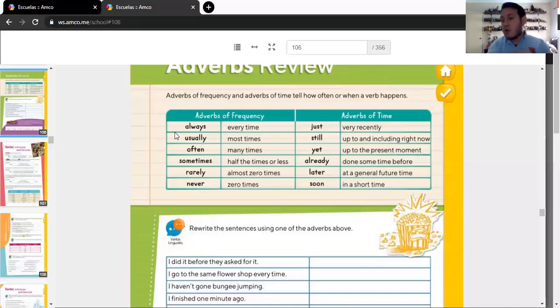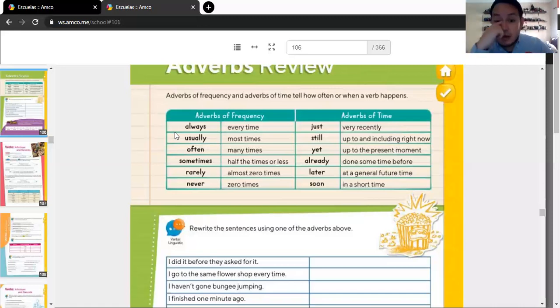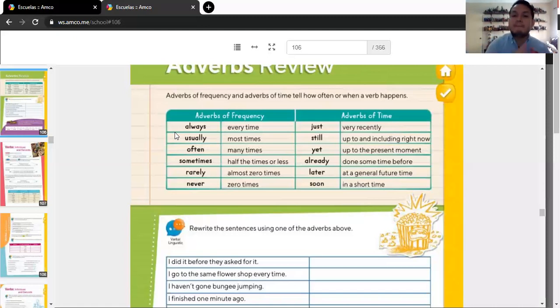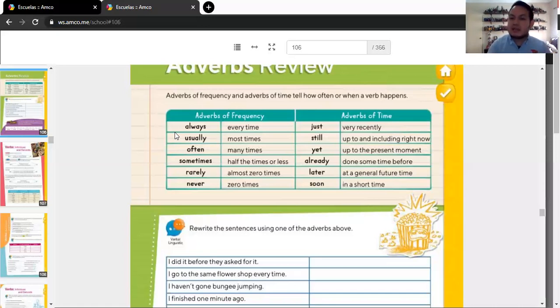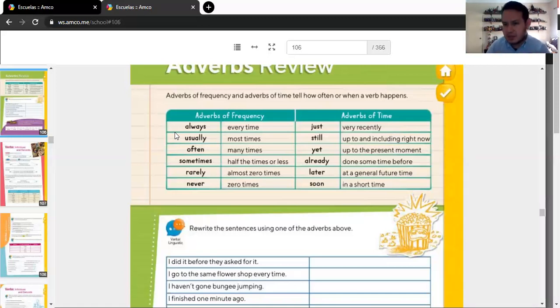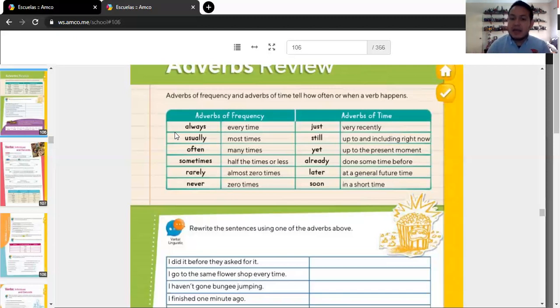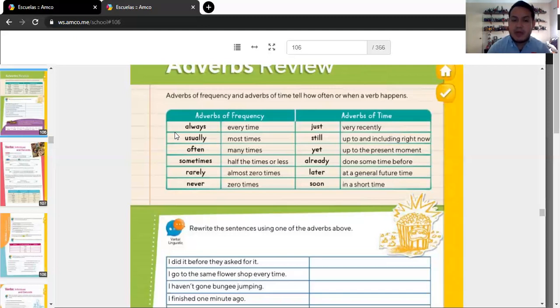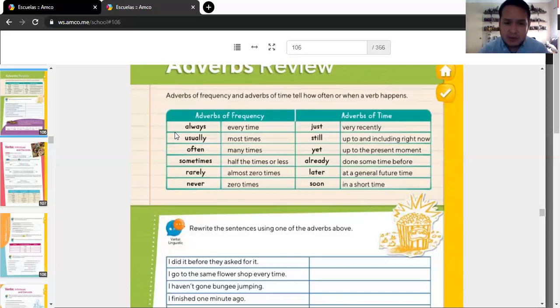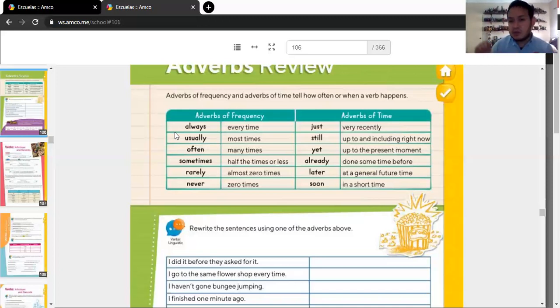Rarely, almost never. And never. Zero times, okay? Then, we have adverbs of time. Just, very recently. It just happened. Still, up to and including right now. I'm going to give you examples of it in a moment. Yet, up to the present moment. Already, done something, time before they ask it. Later, at a general future time. You don't know when, just in general, it's going to be in the future. Soon, in a short time. Okay, I'm going to give you sentences, examples, of adverbs of frequency and adverbs of time. Now, pay attention to them because you need to know how to use them in the exercise below.